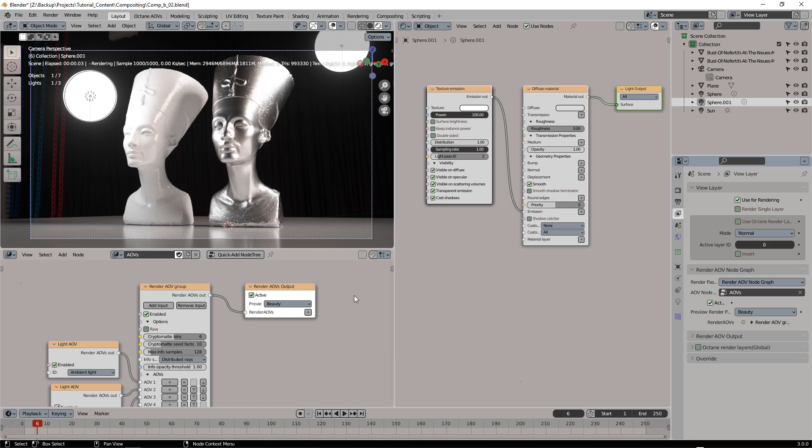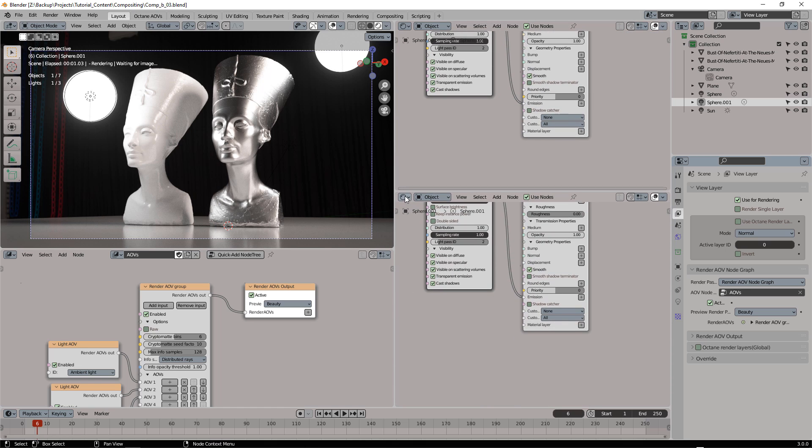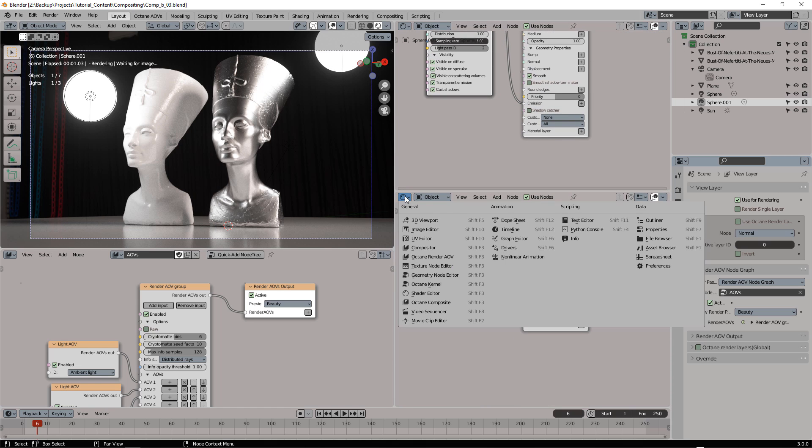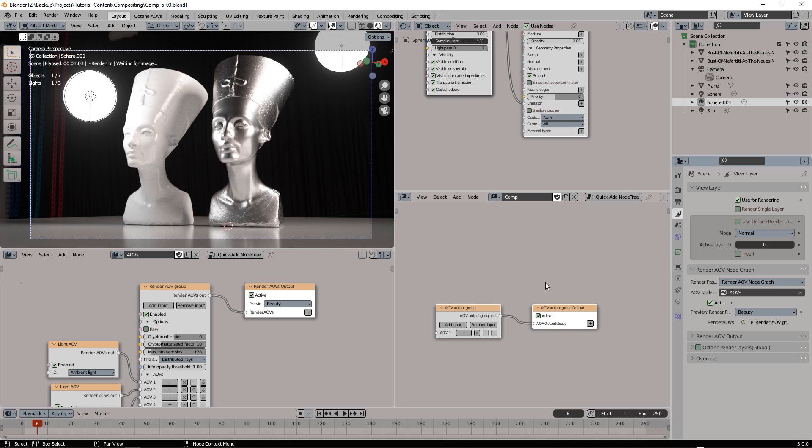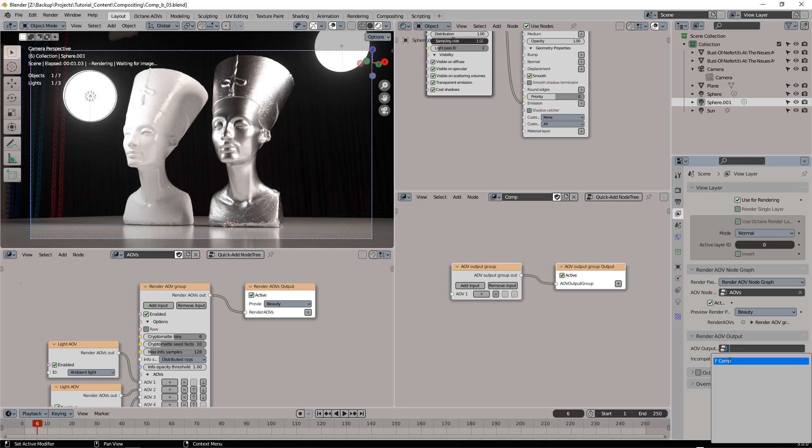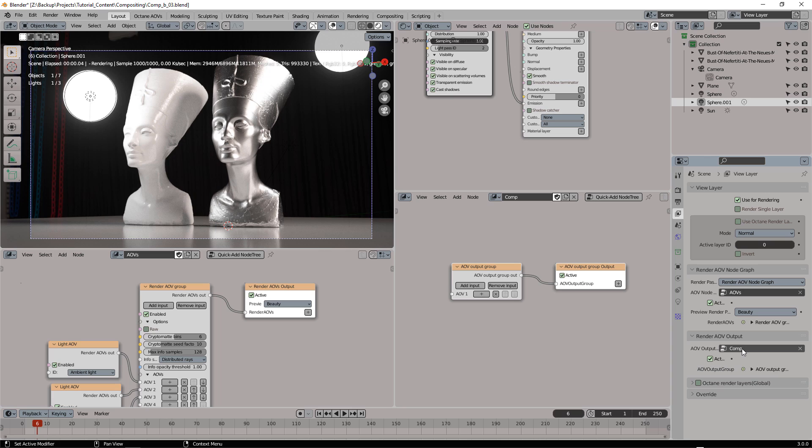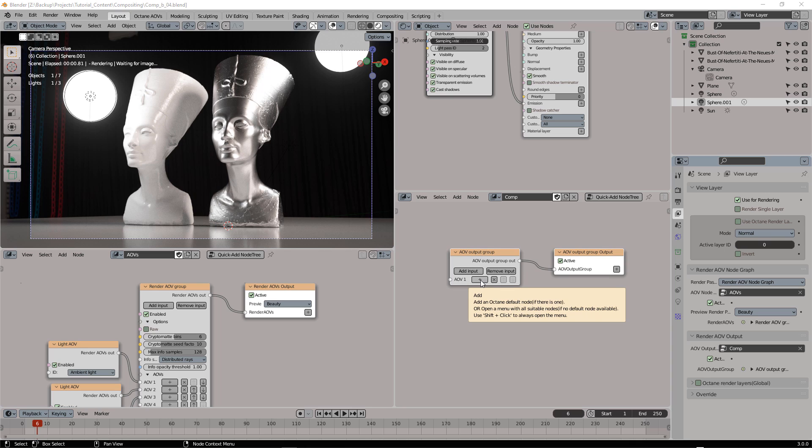To use the Light Mixer we need to create a new environment, the Octane Composite. Even in this case I'm going to use the QuickAdd node and I also have to specify this new node into the Render AOV output.